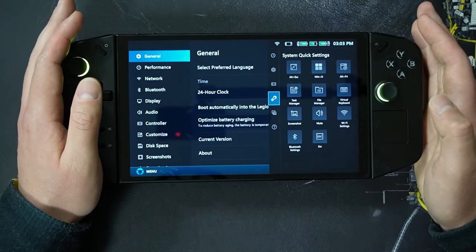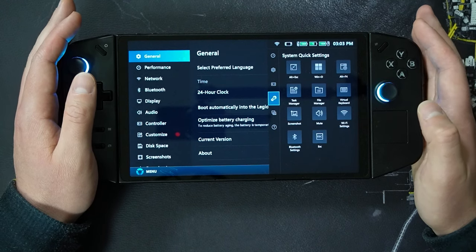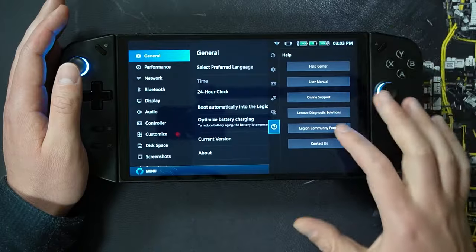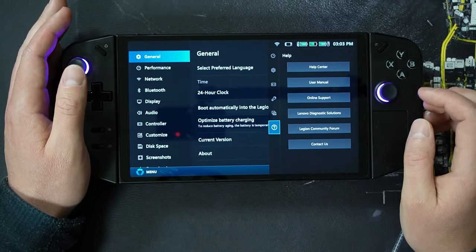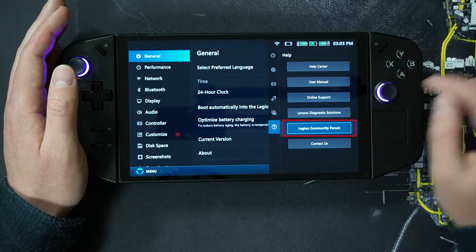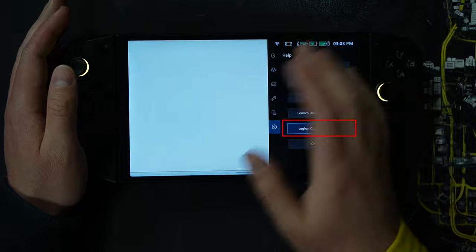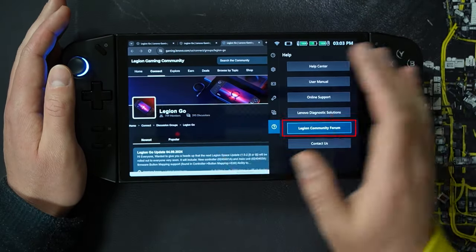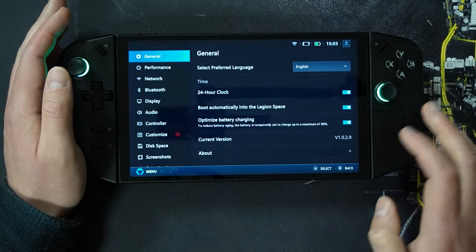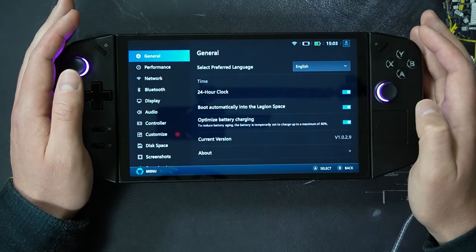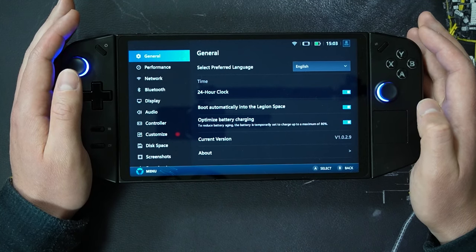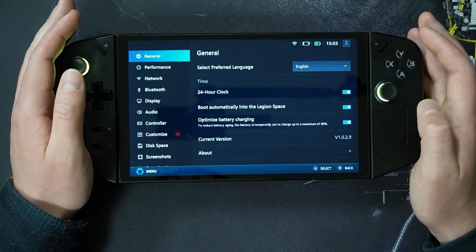The next update is a link added in the right menu help section that directs to the Legion Go community forum. Selecting the help area within the right menu at the very bottom, we see the Legion community forum as an option. Selecting it brings up the browser and the Legion Go community area.